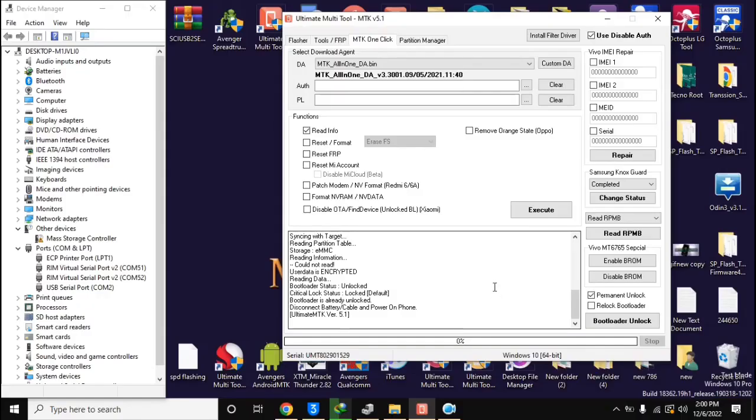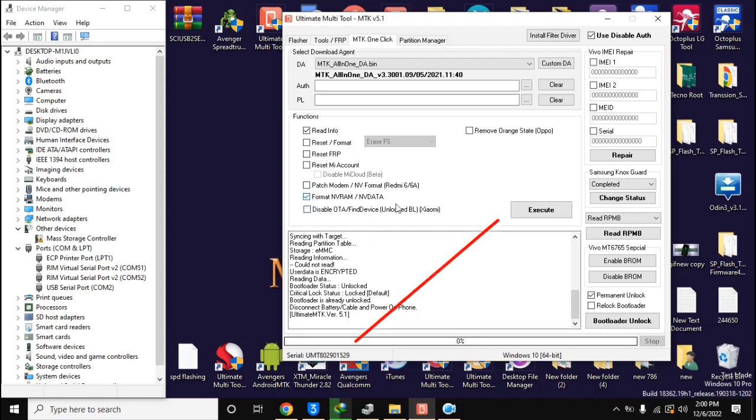Now come back to UMT MTK tool in computer. Here select format nvram nvdata and click on execute button.